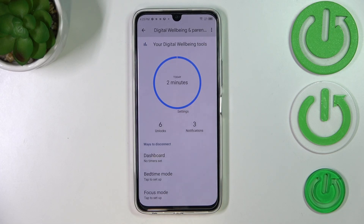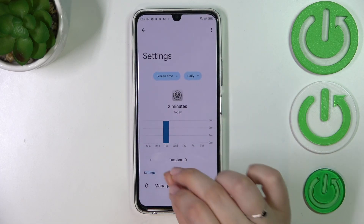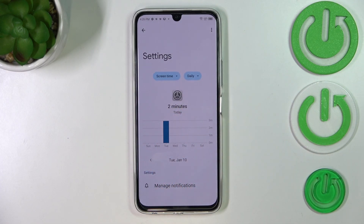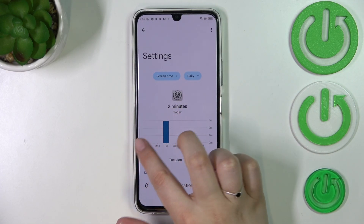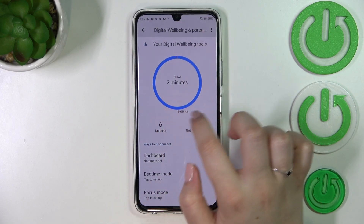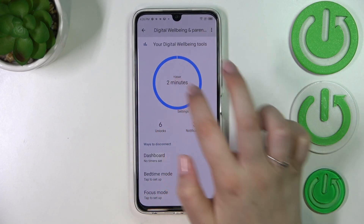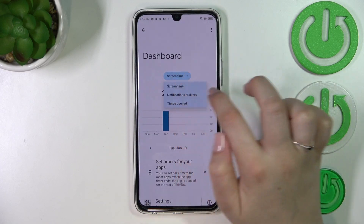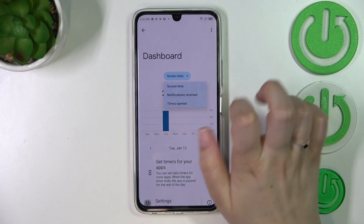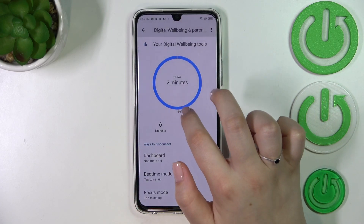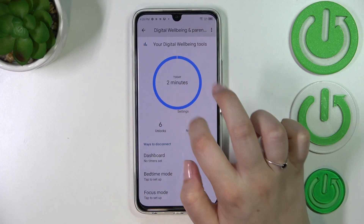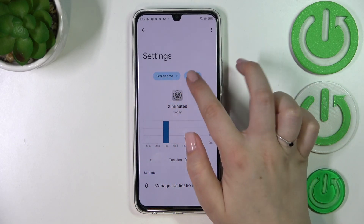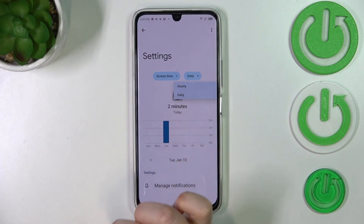For example, Settings, Camera, Instagram, and so on. You can just tap on the app and again we've got the dashboard, but right now it is connected with only that one particular app. Also, you can change the view from screen time to notifications received and times opened — and the same options are available within a particular app's dashboard as well.